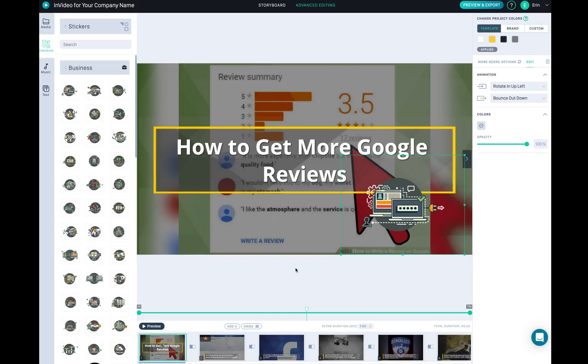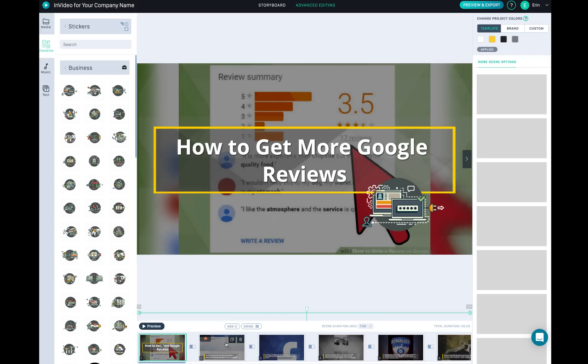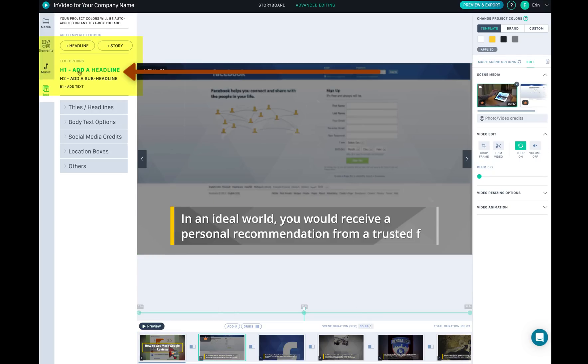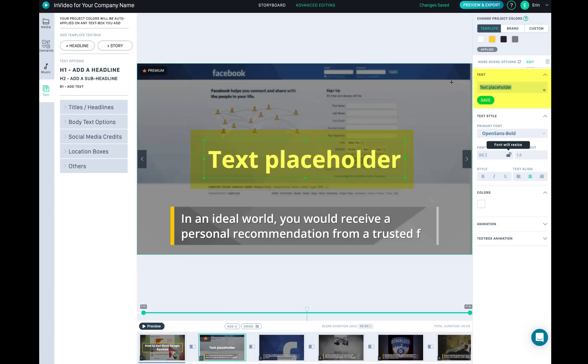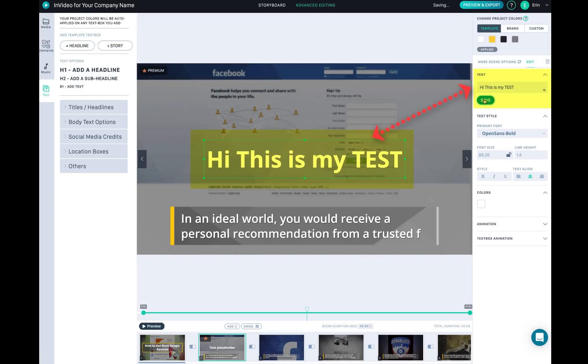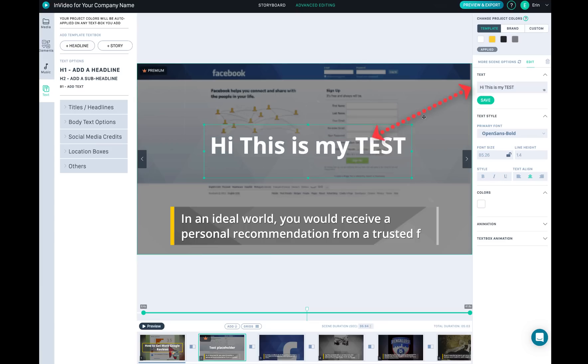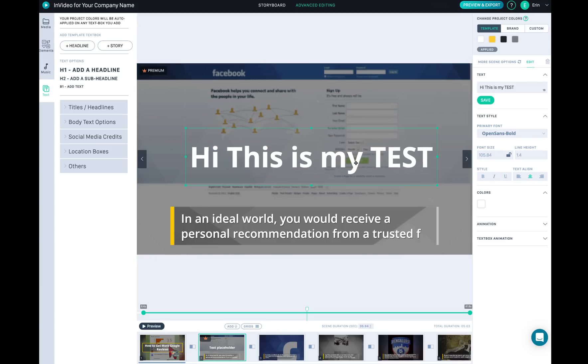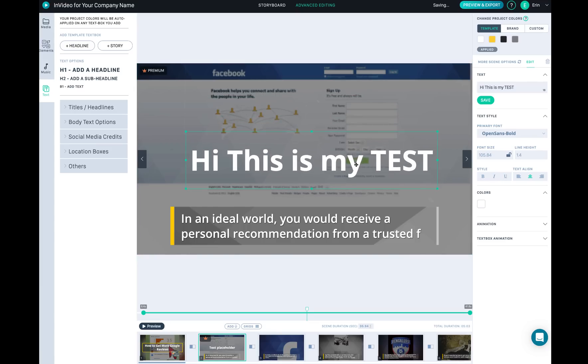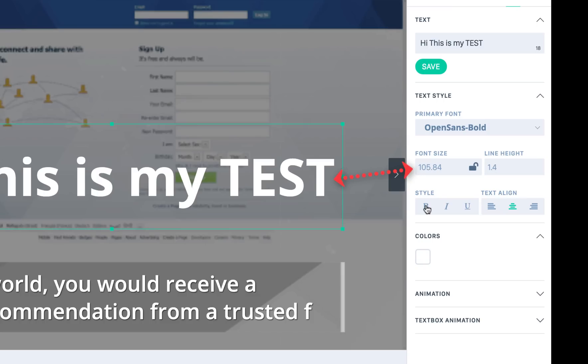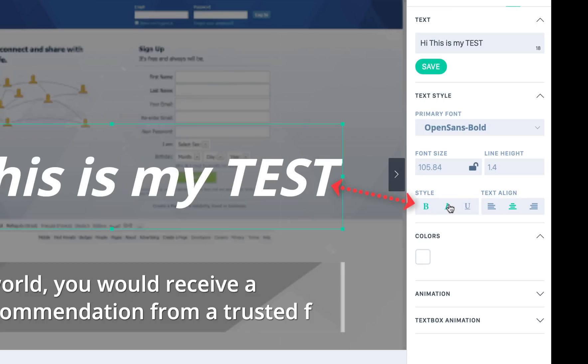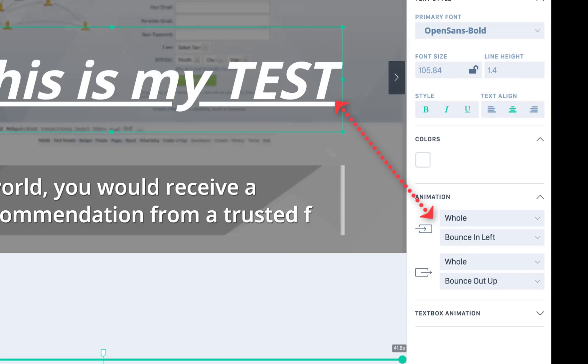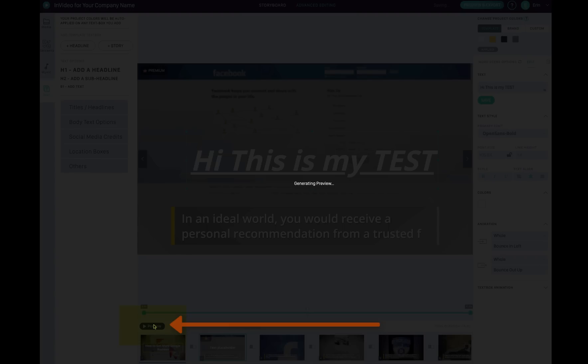The sticker shows in the scene and you can click the next scene and add text. Hi this is my test, and hit save. You can change the font size, style, italic, underline, and you can change the color if you want. Here's animation - fade in and fade out. Now I'm going to play it and see how it looks like.